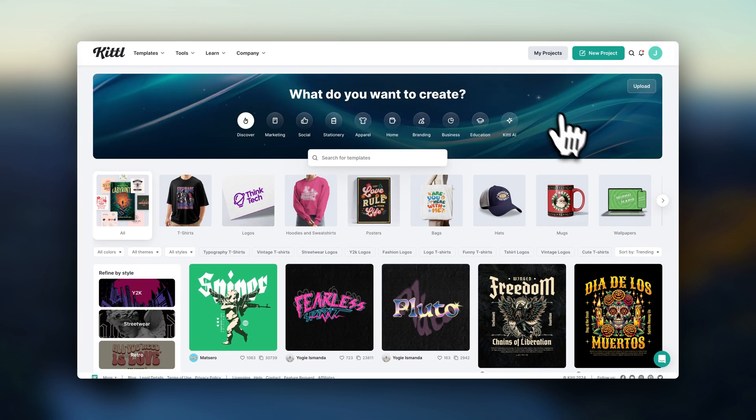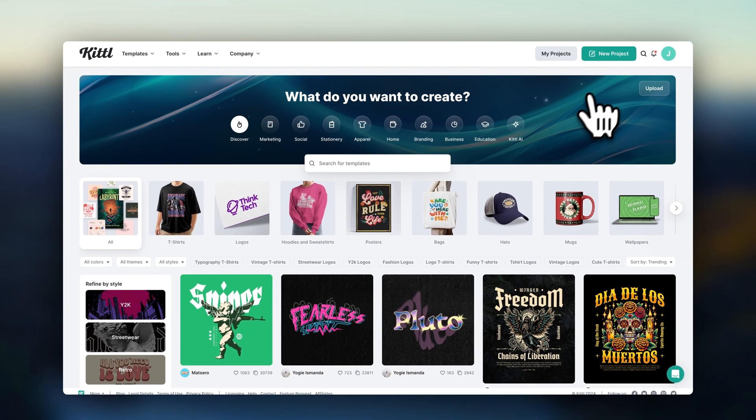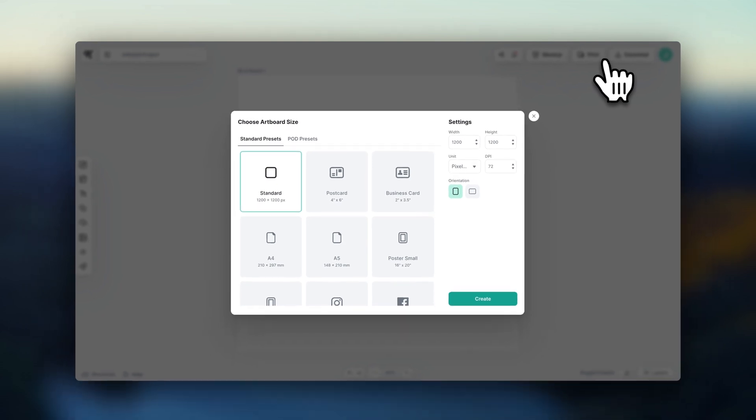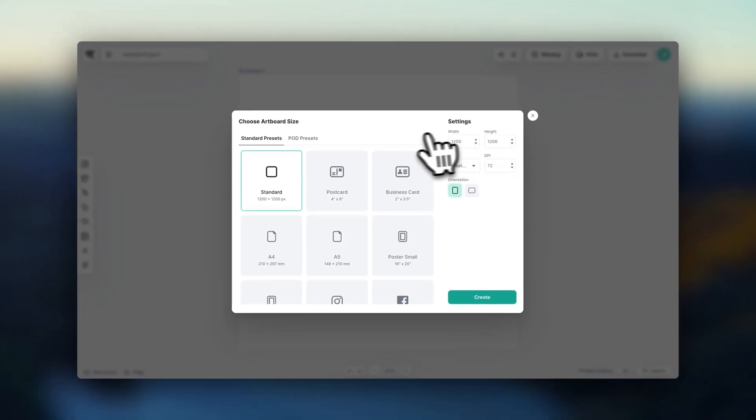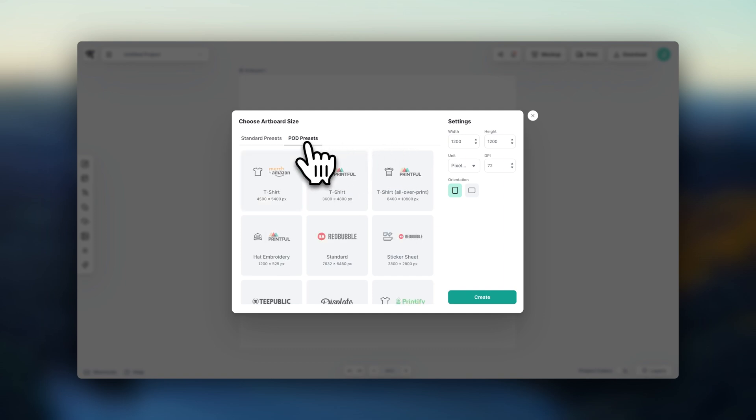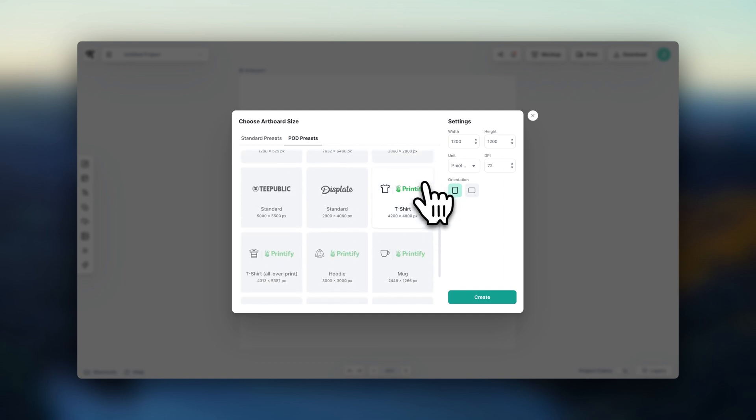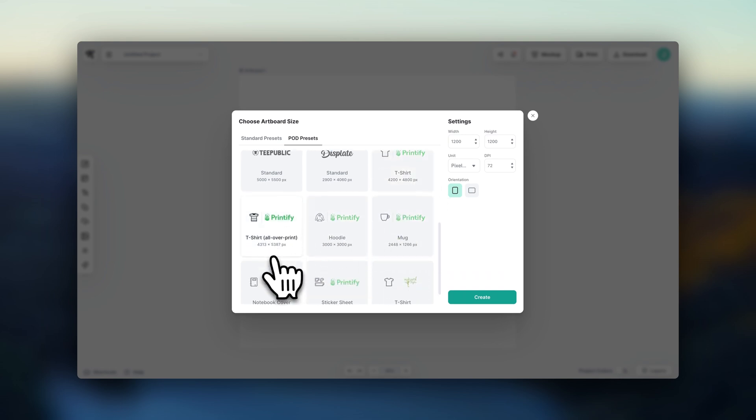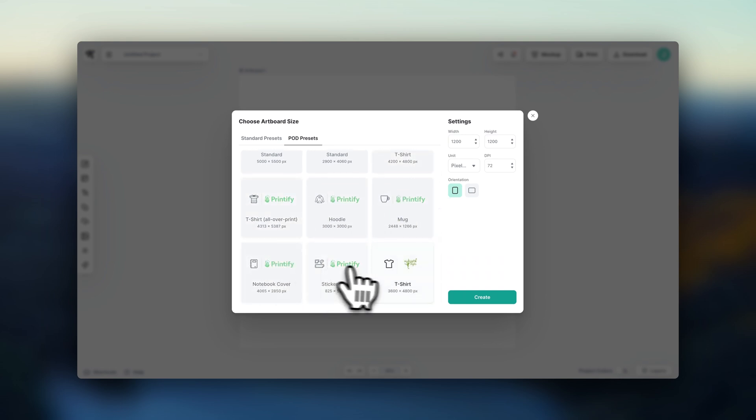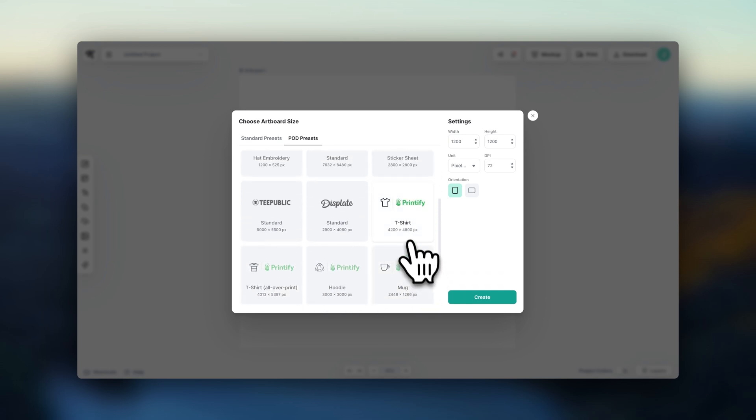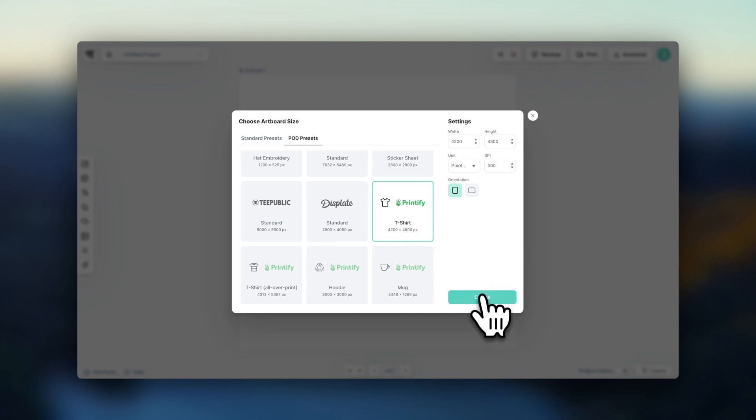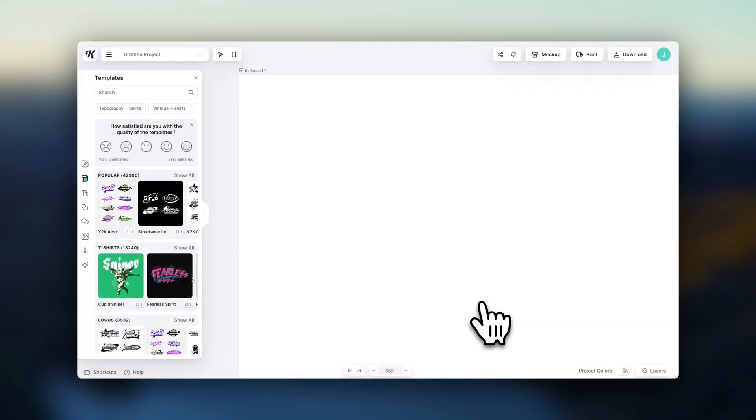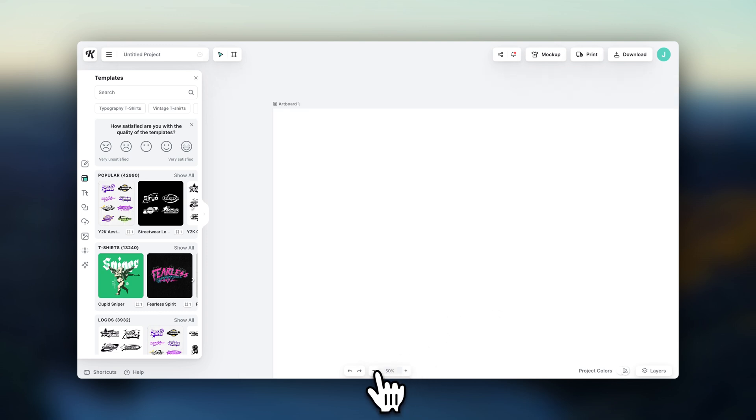So let's click on New Project. Here, you've got to choose the format of your design. If you're using Printify for print-on-demand, you could go over here to POD Presets and possibly choose one of these products. I'm going to go with the t-shirts. So let's click on Create. And here we have the blank design area. In Kittle, this is called an artboard.